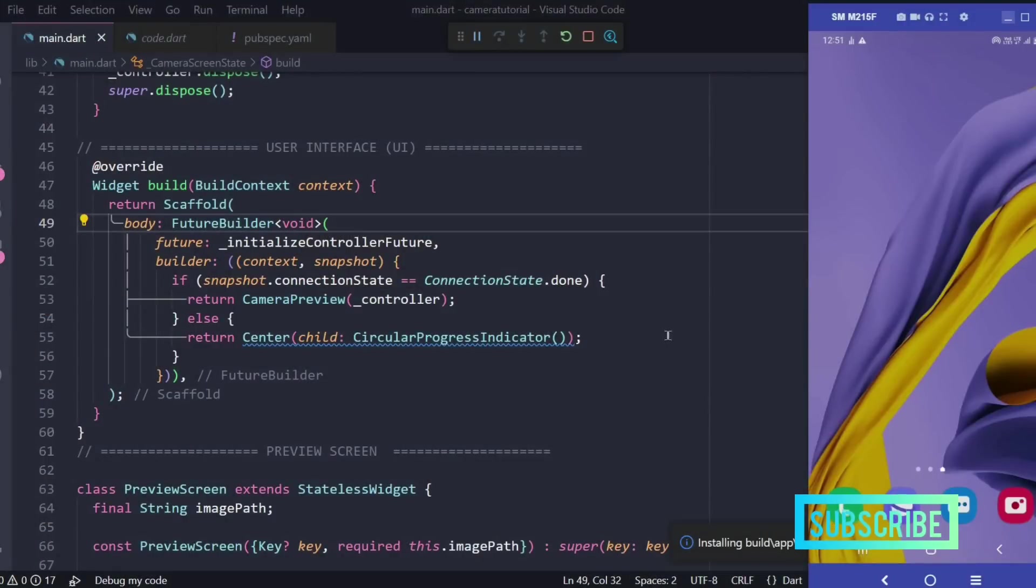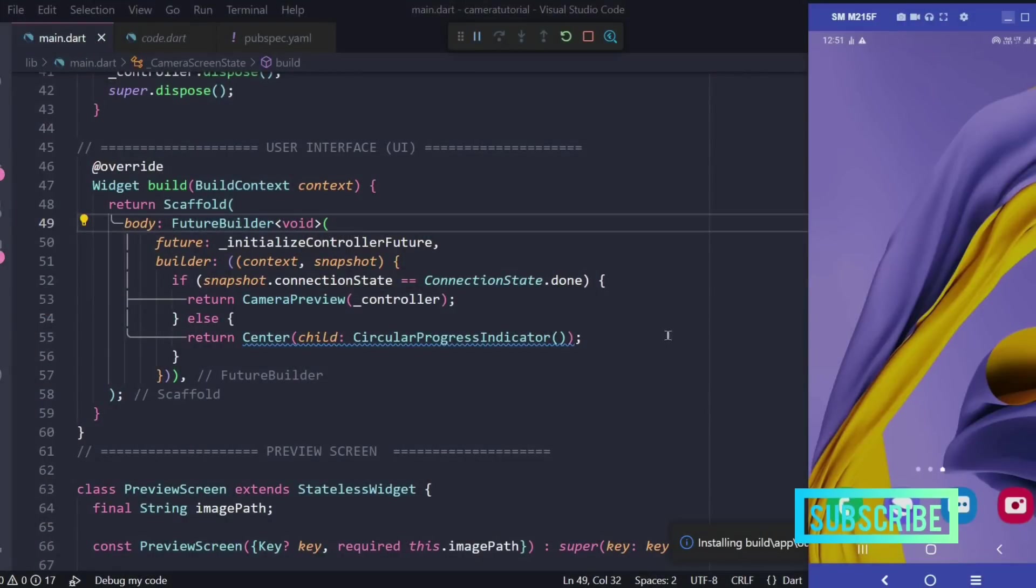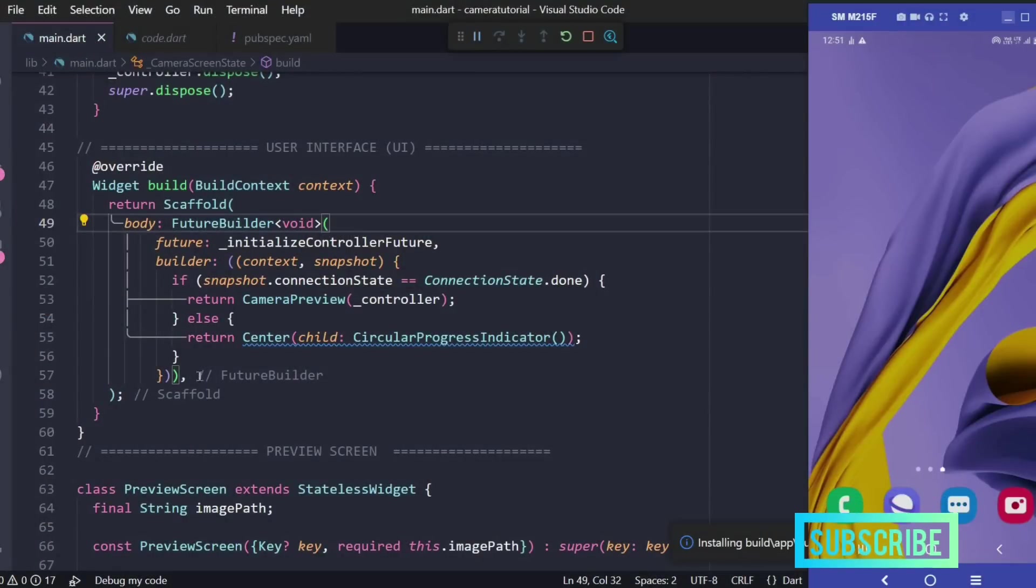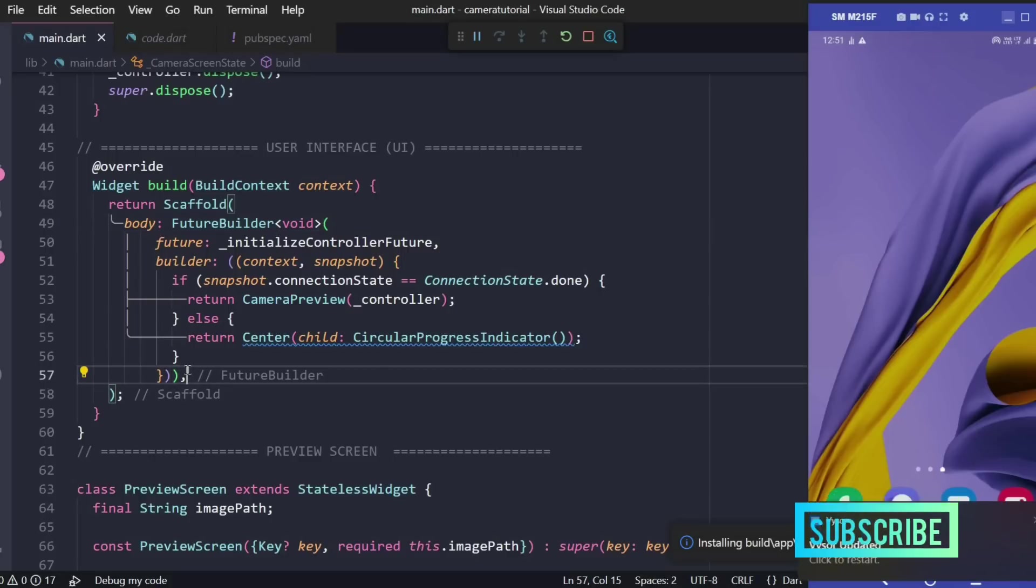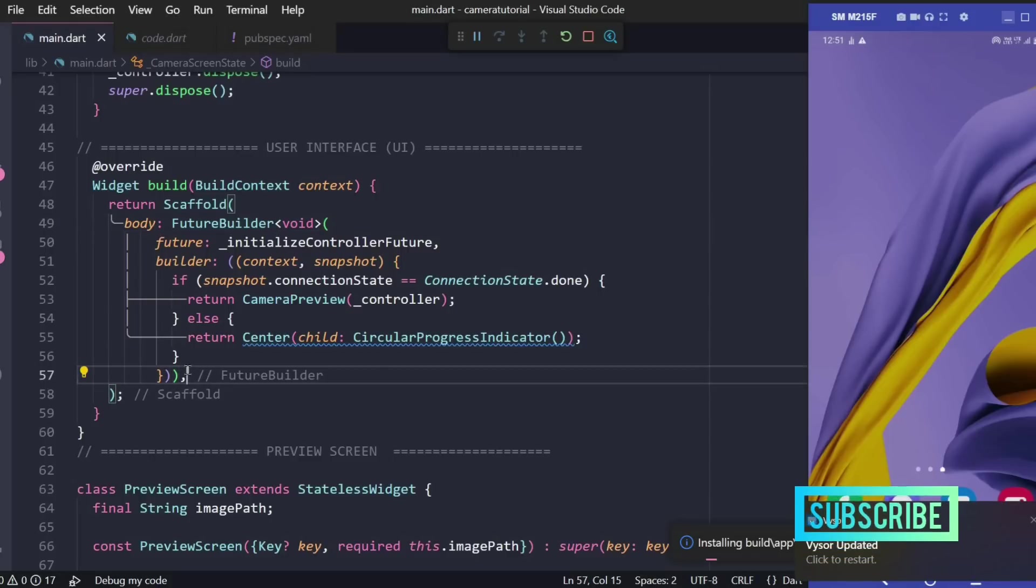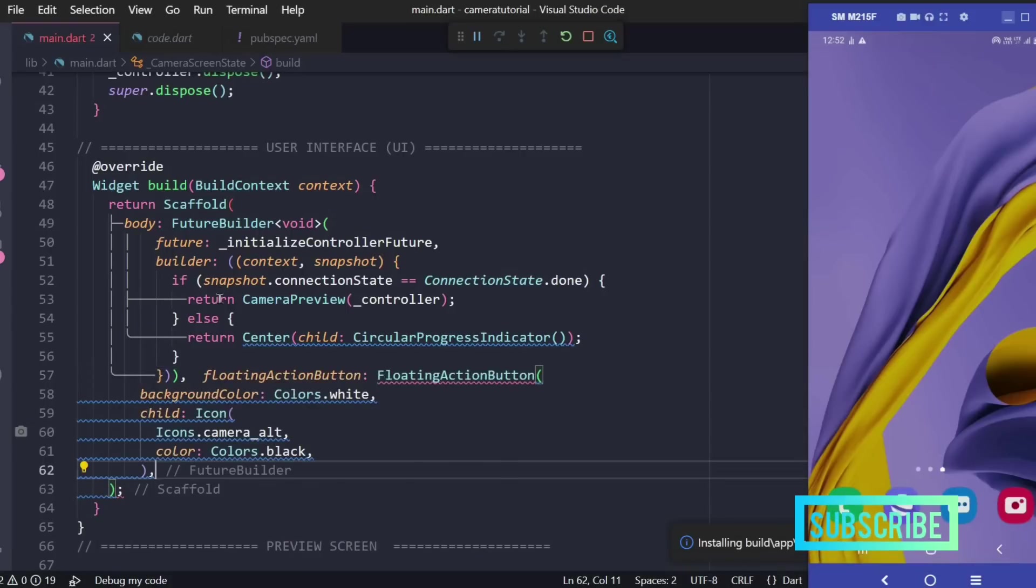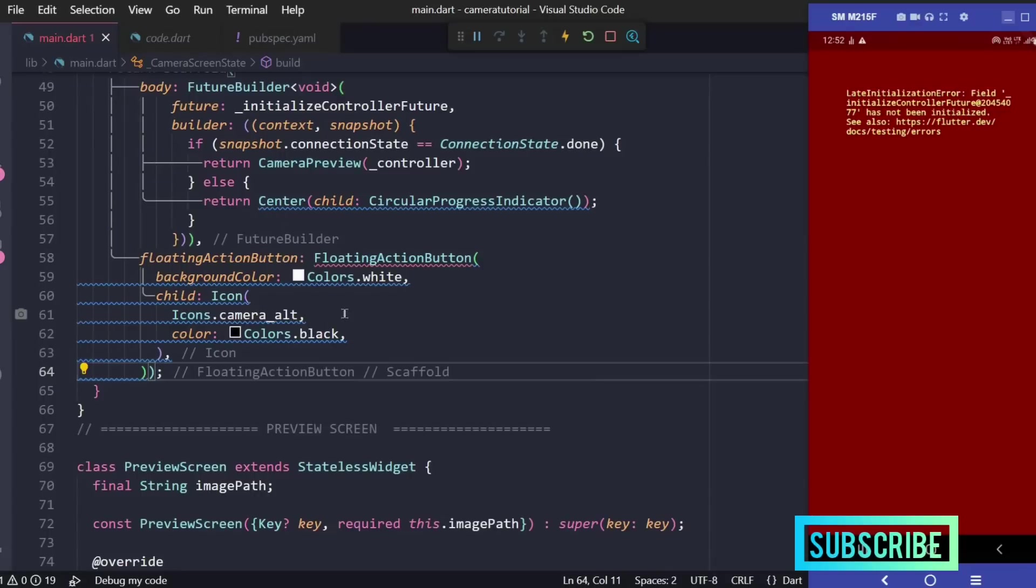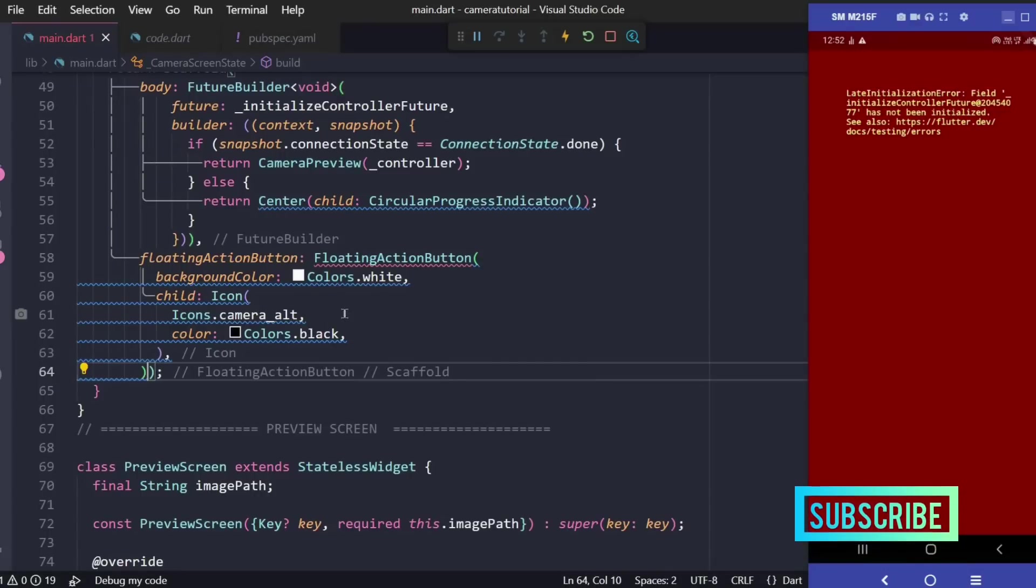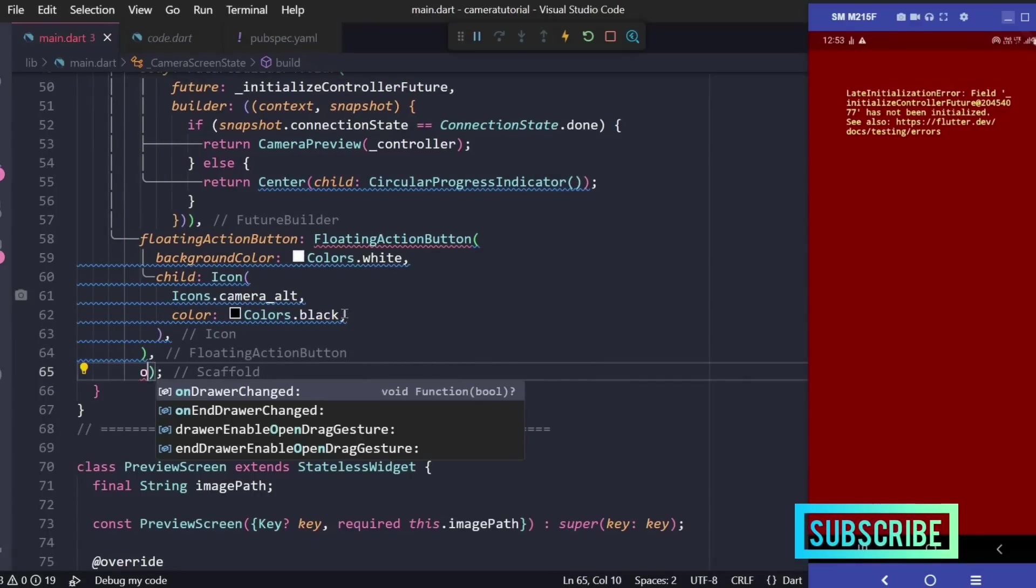Now the only thing we're left with is a button that will click the picture. After our future builder we'll have a floating action button. This is a direct property of the scaffold and now let's also add an on pressed method.